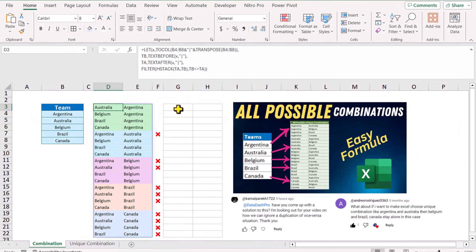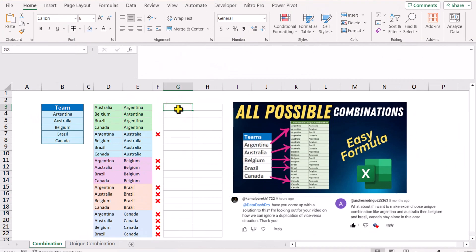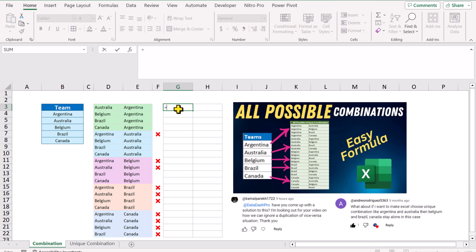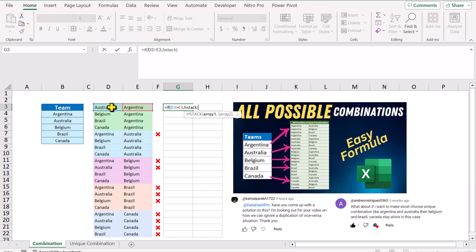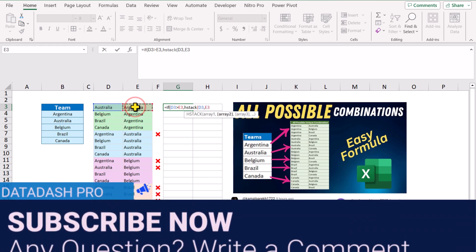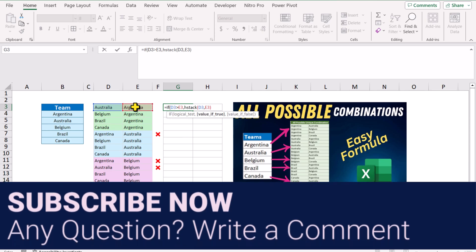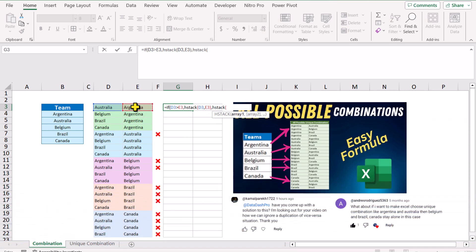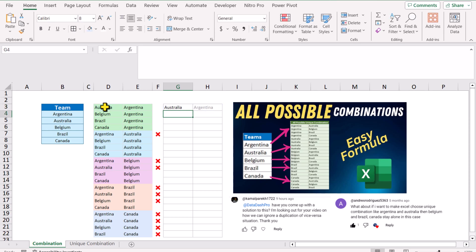First, let me apply a simple IF function just for understanding. Type equal IF, open parenthesis — if this text is greater than this text, hit comma, we will apply HSTACK function: open parenthesis, select column D first, hit comma, then column E, close parenthesis. Otherwise, HSTACK open parenthesis, column E first, then column D, close parenthesis, close parenthesis for the IF condition, and hit Enter.